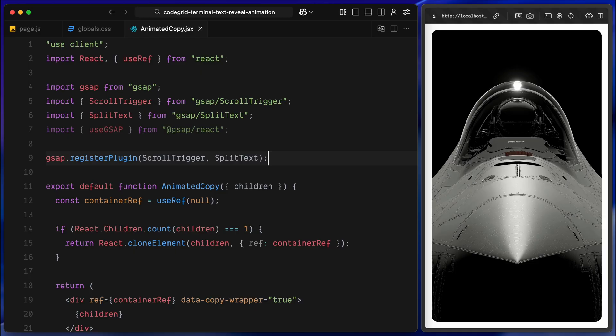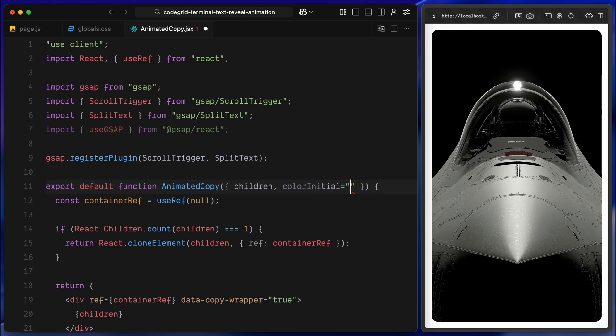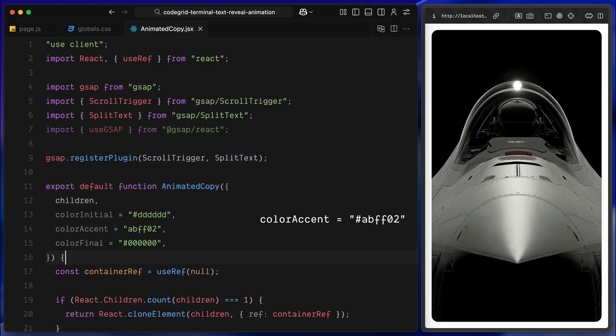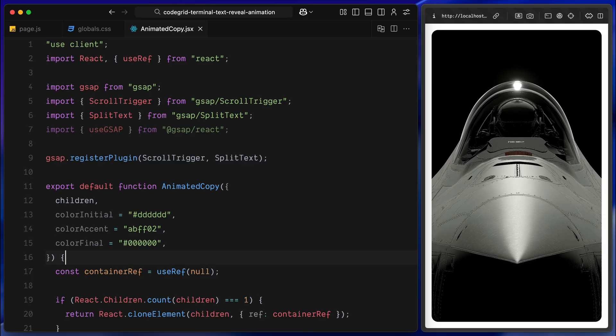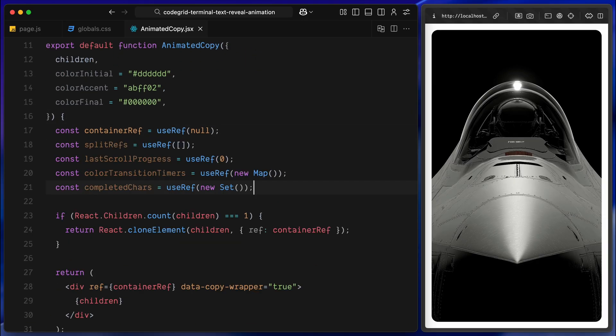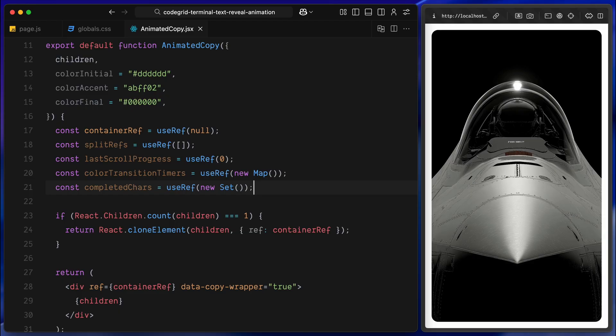Next, I'll add a few props to the animated copy component to make the animation more customizable. We'll define three color states: colorInitial, which is the faded starting color, colorAccent, which is the bright neon highlight that will show while scrolling, and colorFinal, which is the final color the text settles into. All of these props have default values, so the component will still work even if we don't pass anything in, but by exposing them as props, we give ourselves the flexibility to use different color combinations for different sections of the page if needed. Now let's set up some internal state using React useRef. First, I'll create a reference called splitRefs, which will store the character splits for every text block the component wraps. Then lastScrollProgress, which will track the user's previous scroll position. This is useful for detecting scroll direction, so we can reset the animation when scrolling back up. Next is colorTransitionTimers, that's a map we'll use to store delayed timeouts, one for each character. It helps us create that nice lag between the highlight and the final color. And finally, there is completedCharacters, which is a set that tracks which characters have already been fully animated, so we don't accidentally reanimate them.